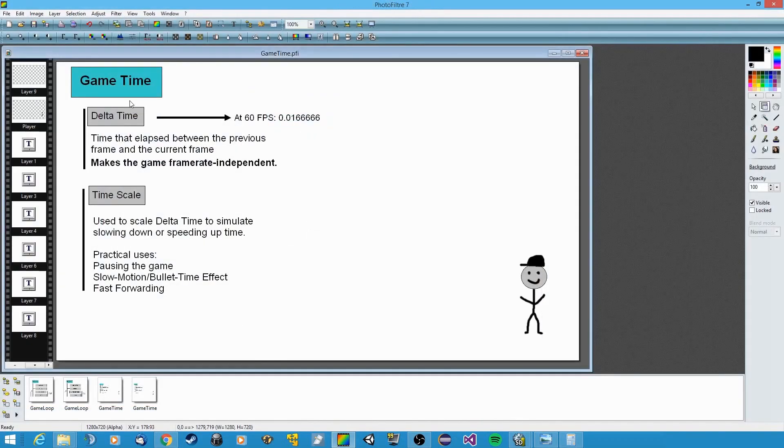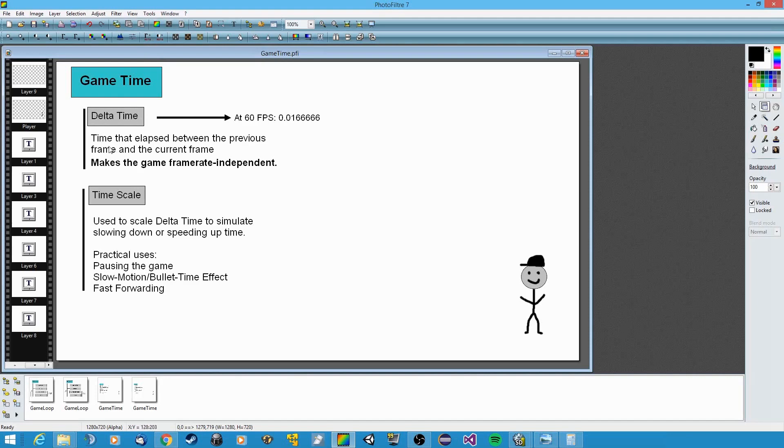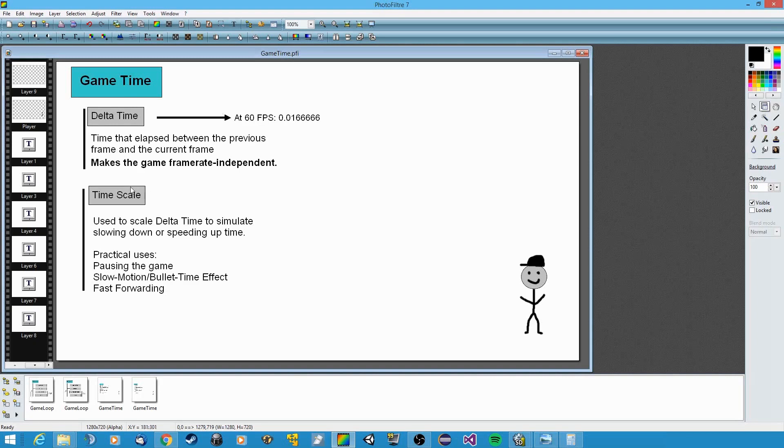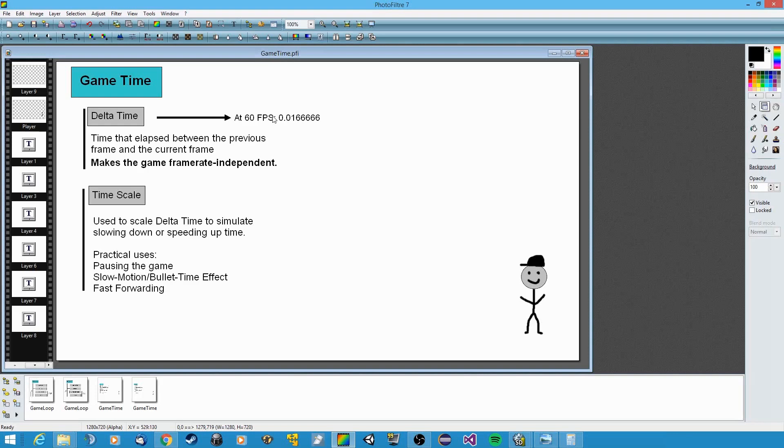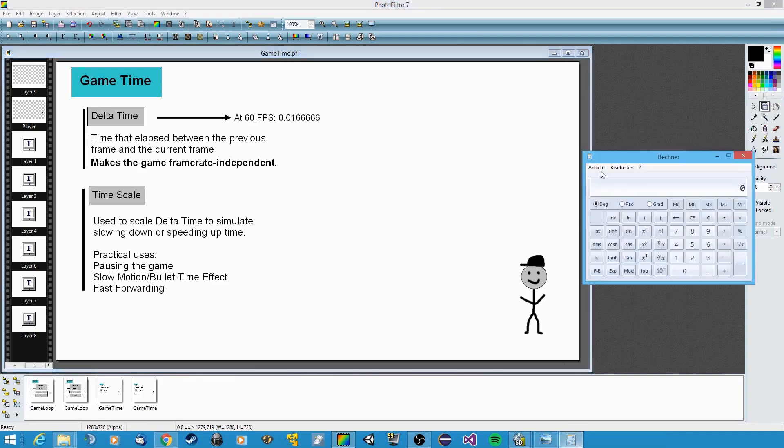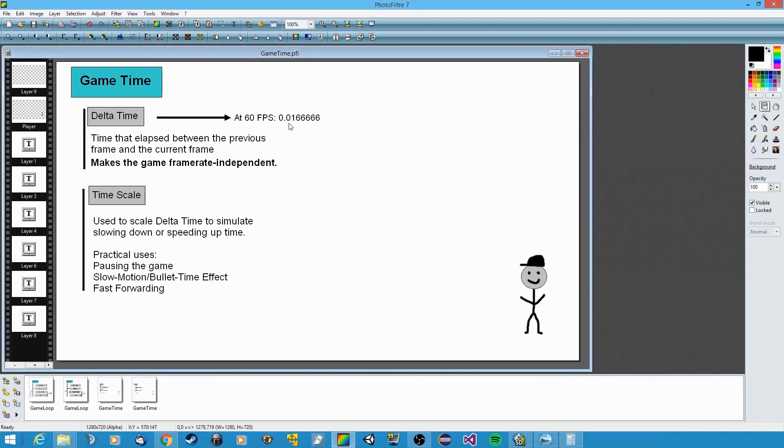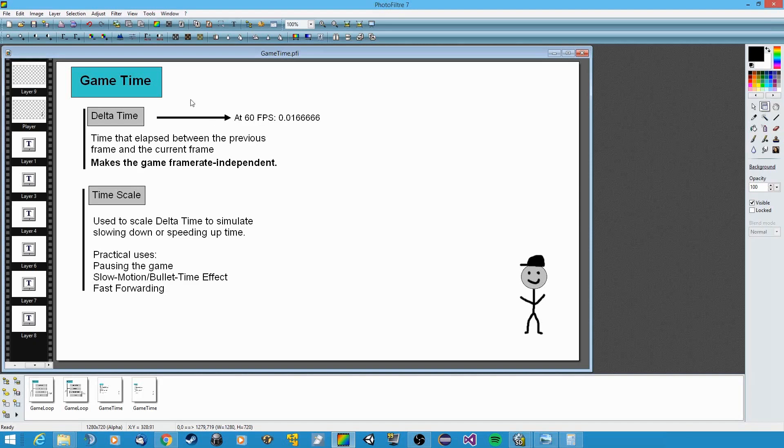So the next thing I want to talk about is how we're going to handle time in our game. So as you can see here, delta time is going to be a value that stores the time that elapsed between the previous frame and the current frame. And this is to make the game frame rate independent. I will get into that in a second. Obviously, if we're going to set up our game loop to run at a target frame rate of 60 FPS, delta time will always be around 0.0166666, because if you just simply divide one second by 60 frames, this is the result. And this is what delta time will be most of the time.